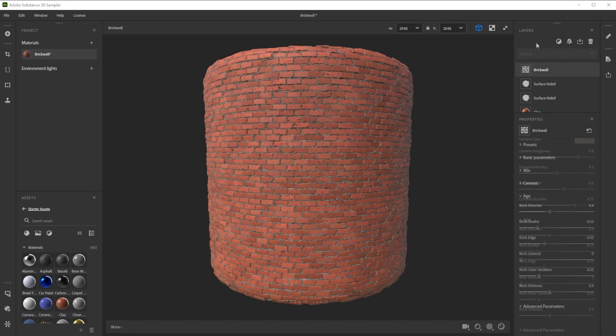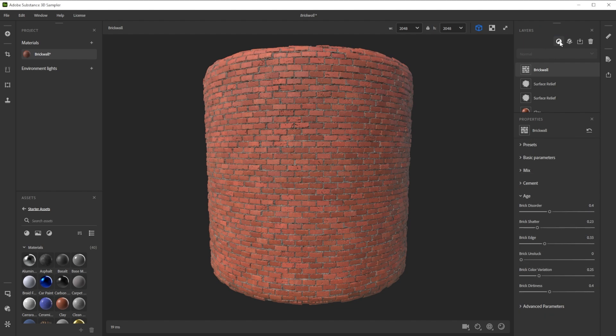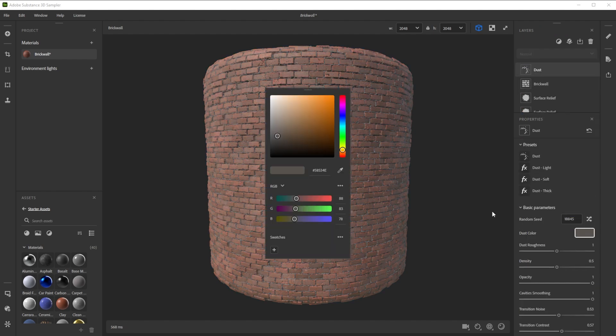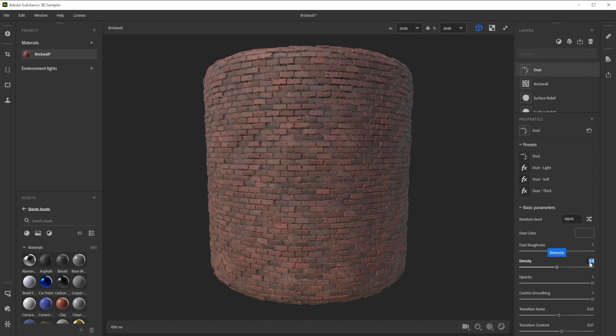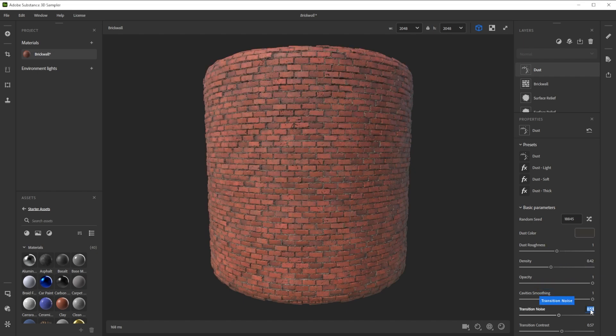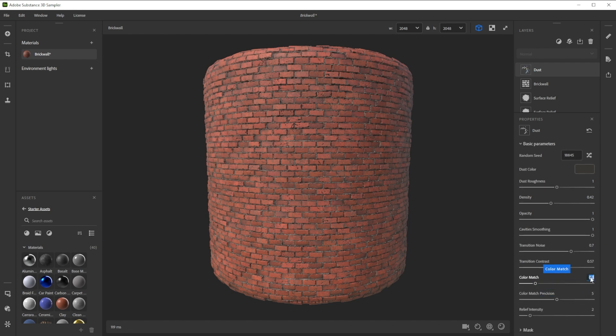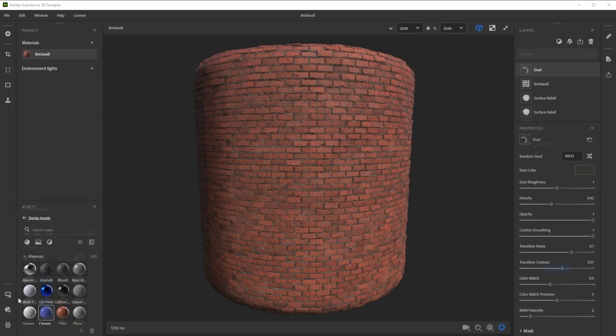As our final filter, we use dust to make it more dirty. We adjust the color to make it a bit darker and play with the density. As final touch, we increase the noise for the transition slightly and match the color a bit more with our brick color.